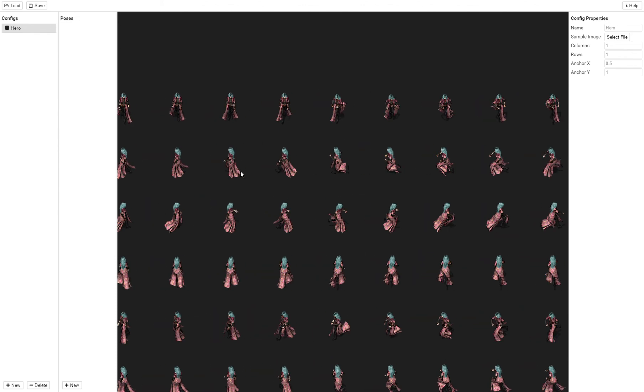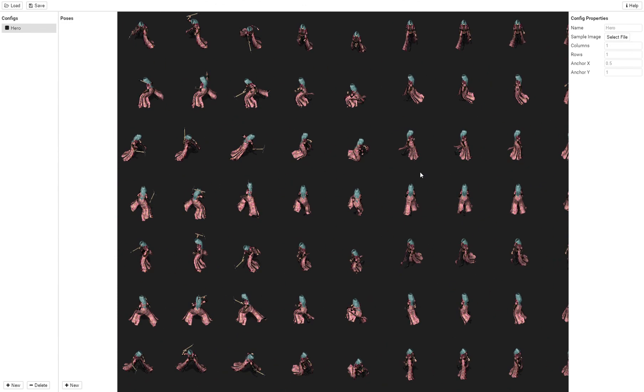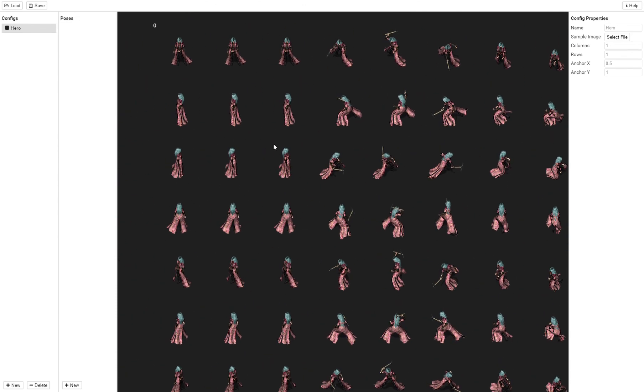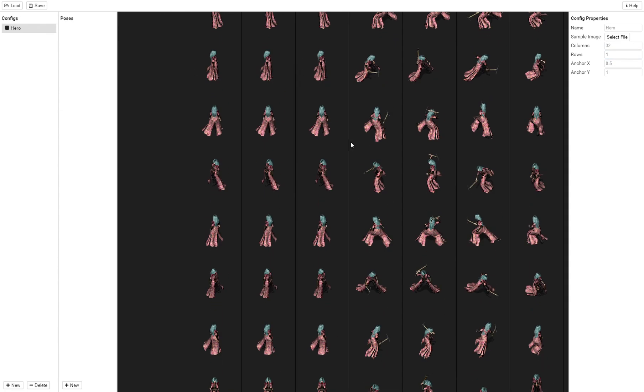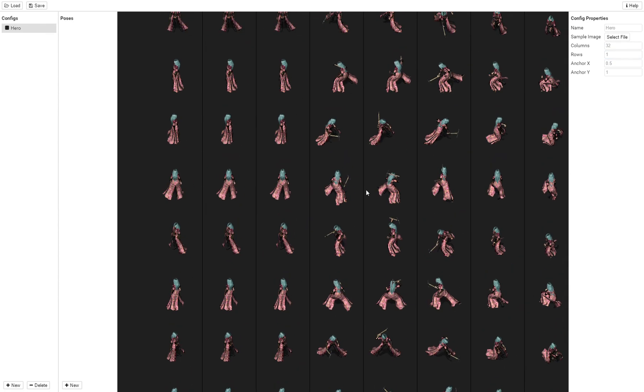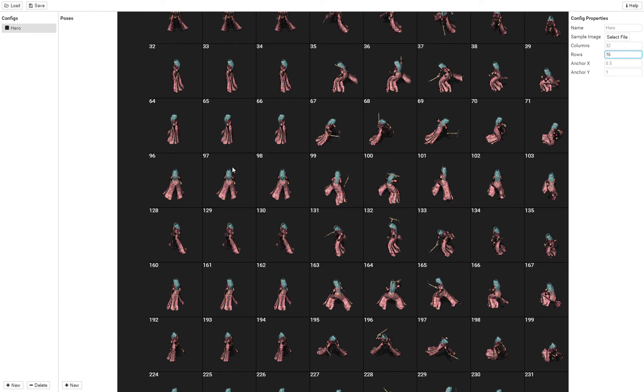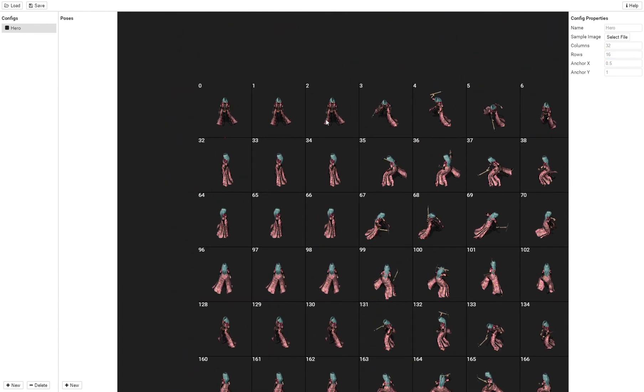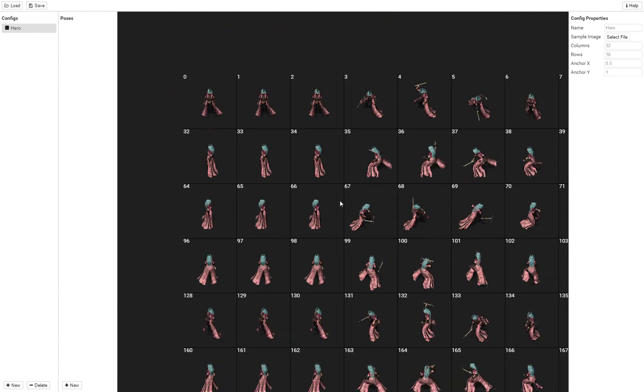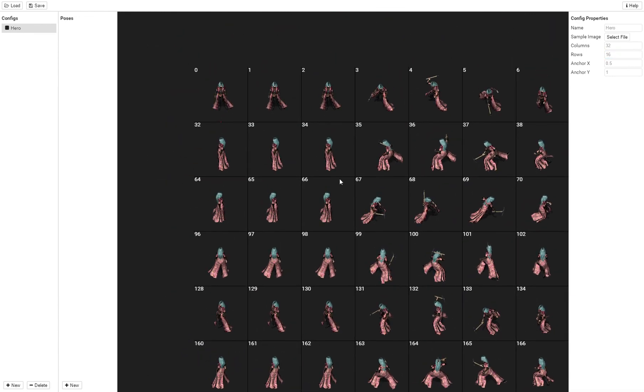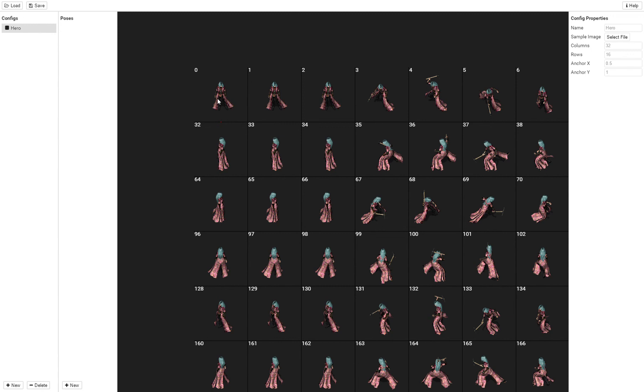Right now it's showing it all as one character frame. I've actually got to go in and figure out how many columns, how many rows are in this sheet. Now knowing that this one is 32 and two sets of animations of eight, it's going to be 16. And you'll see it's broken now the character in two different frames.